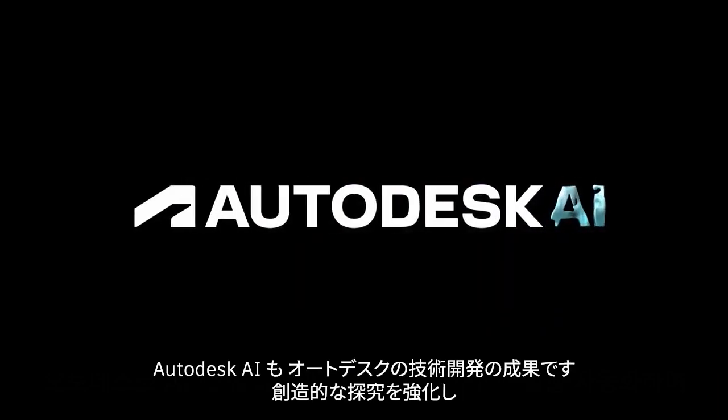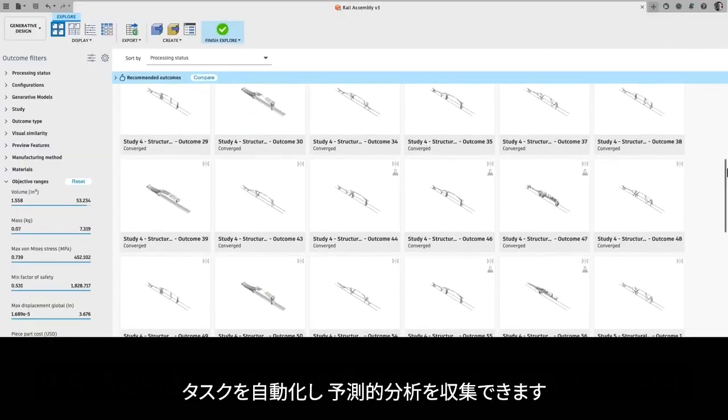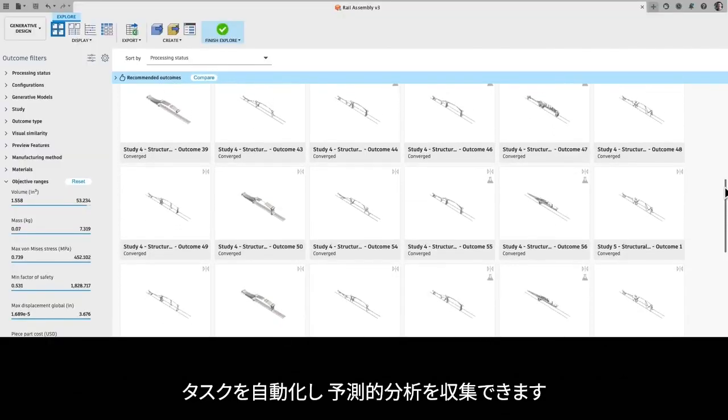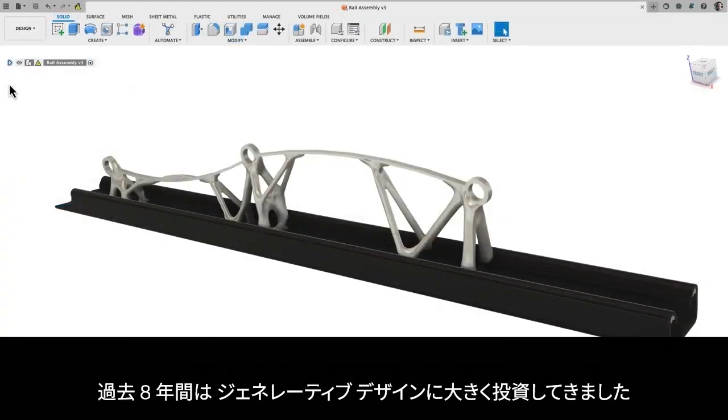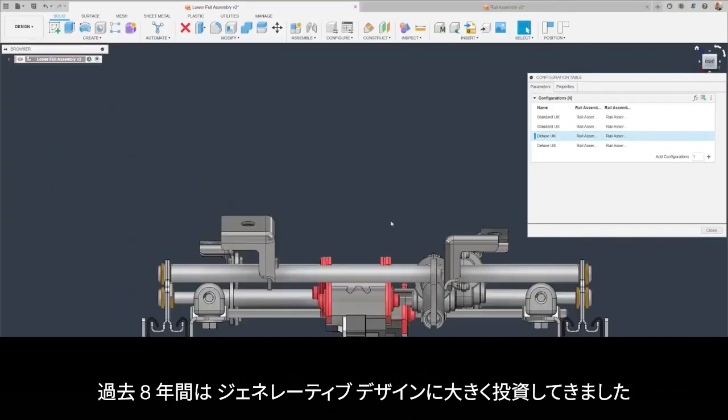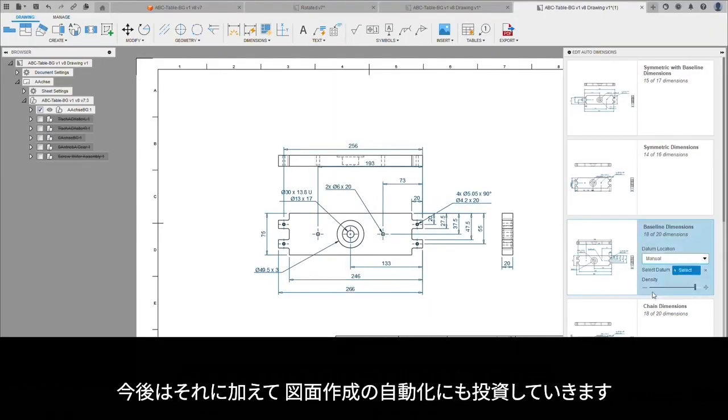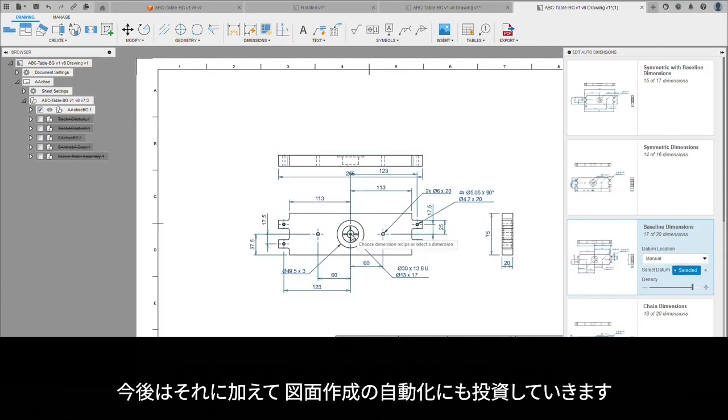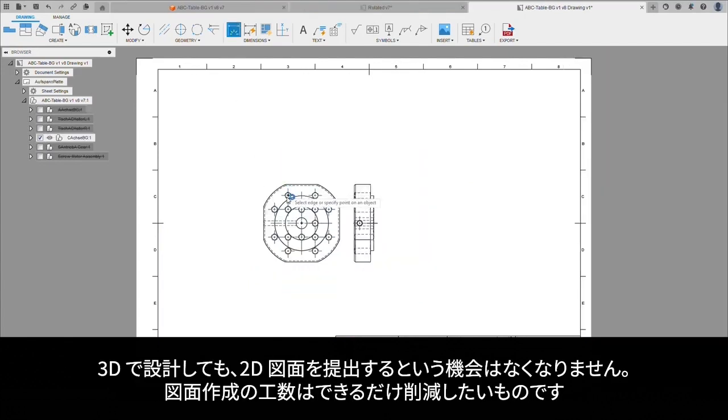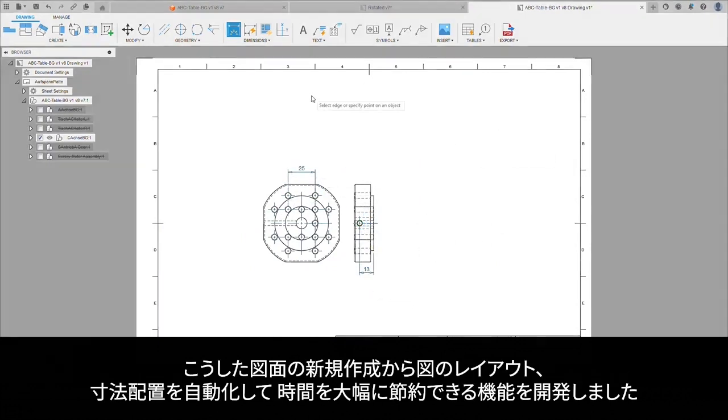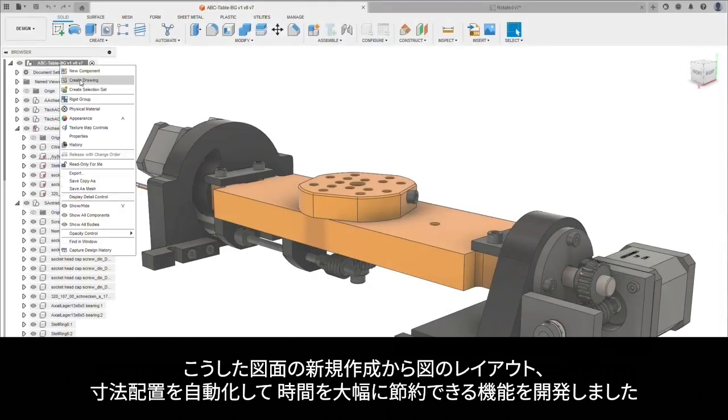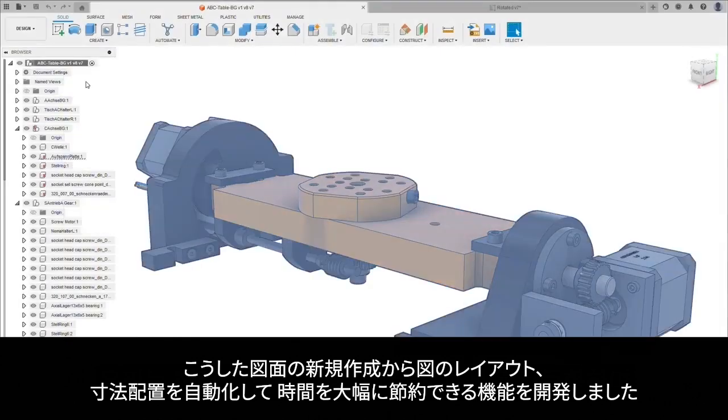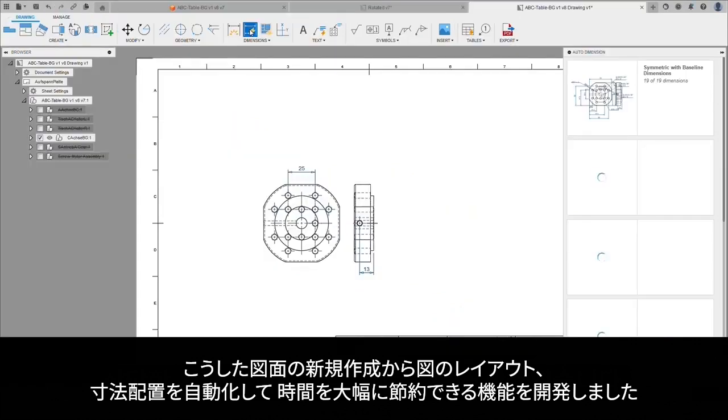Autodesk AI is our commitment to developing technology that augments creative exploration, automates tasks, and offers predictive insights. Over the last eight years, we've made significant investments in generative design. We continue to extend that leadership with our investment in automated drawings. Engineers spend valuable hours every week producing documentation based on existing design. We have created the ability to save you significant time by automating the creation, layout, and annotation of those drawings.